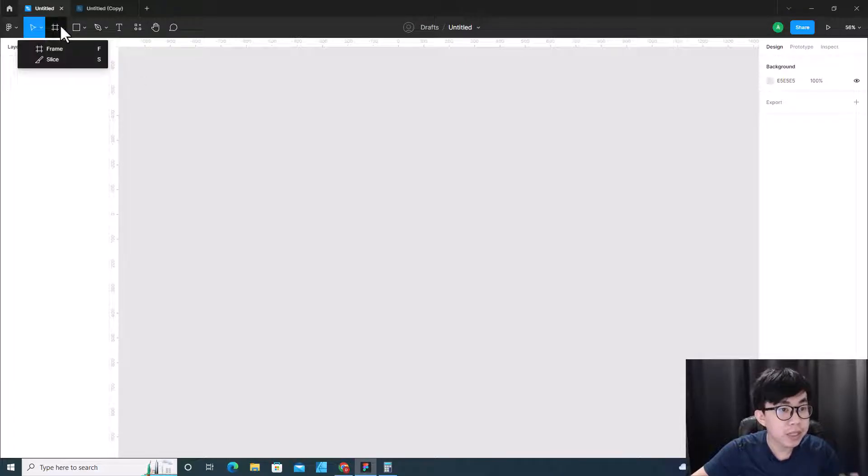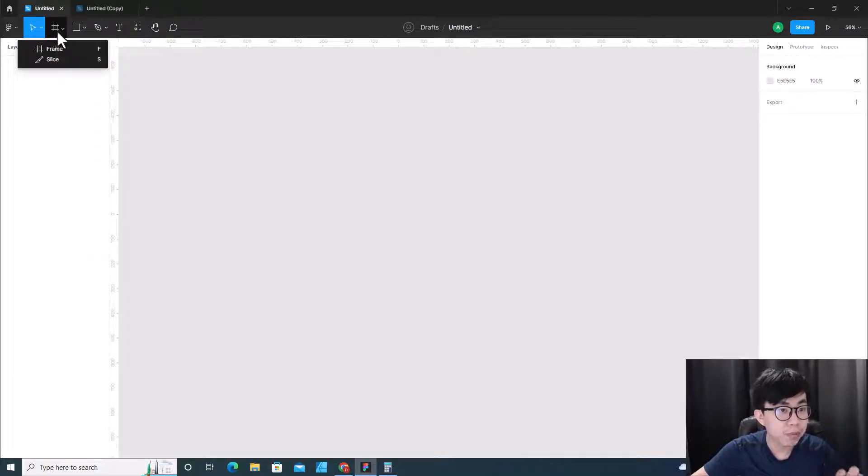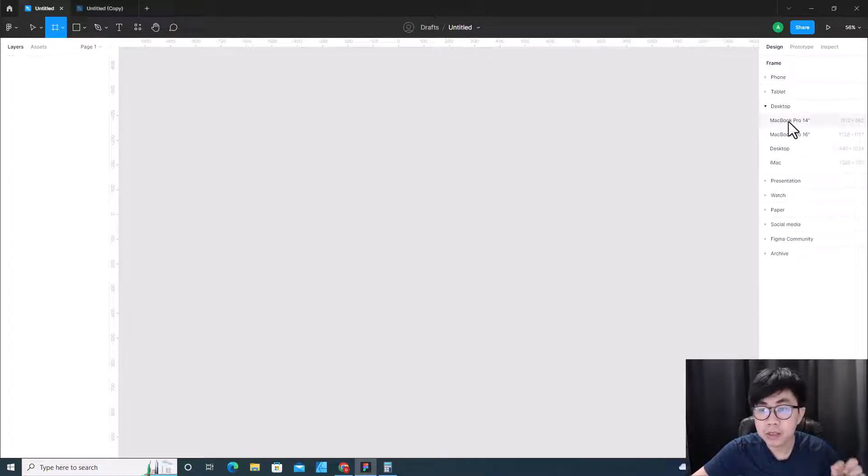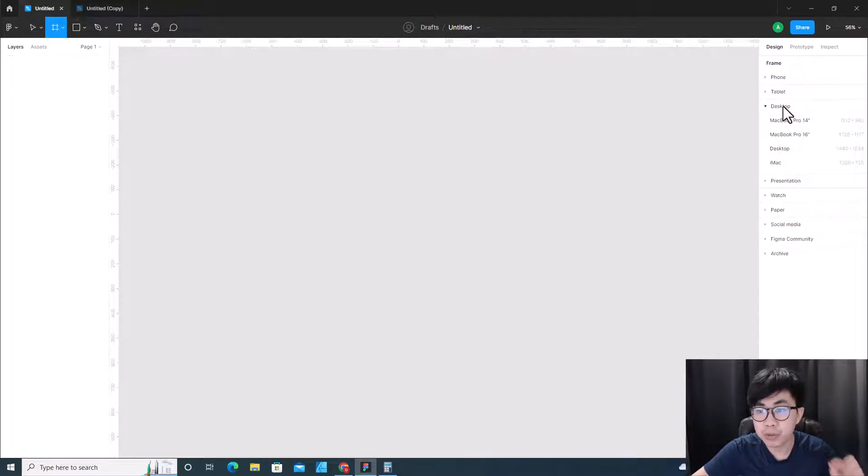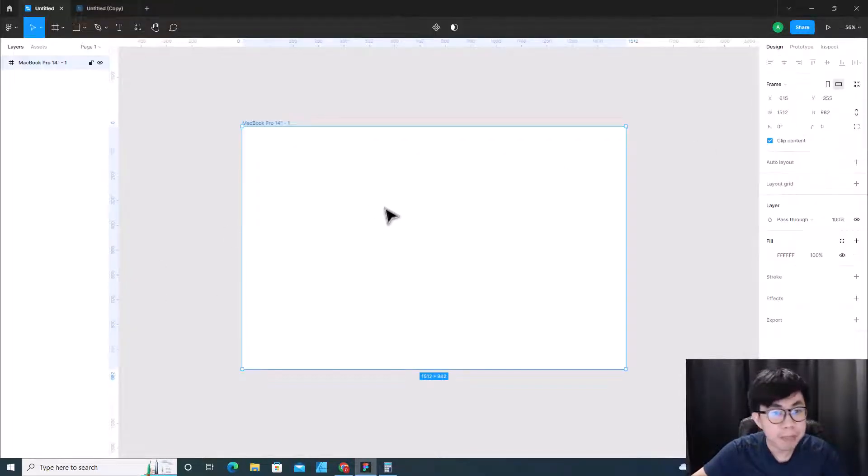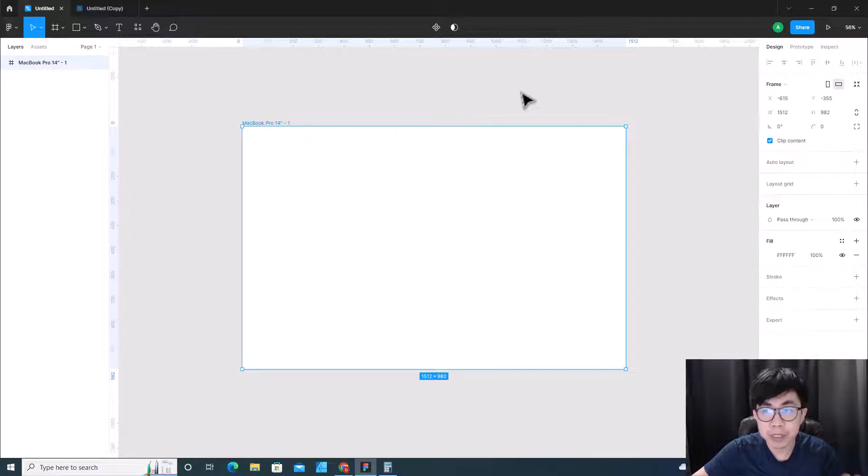So how do I create this grid? Let's go to new draft in Figma. Let's create a frame by clicking over here and clicking on frame, and then choose the screen size. I will choose desktop and I will pick MacBook Pro 14.